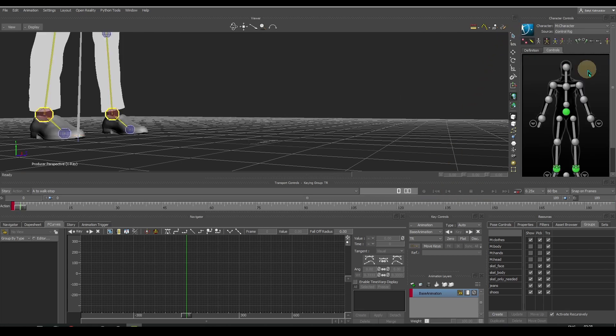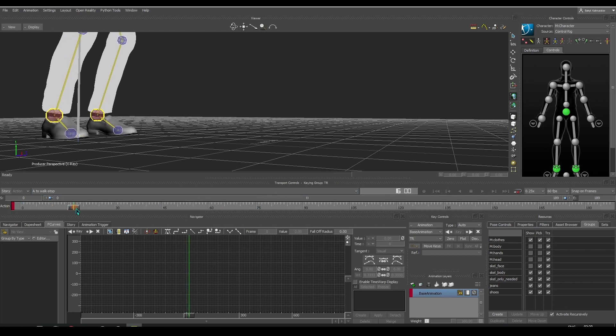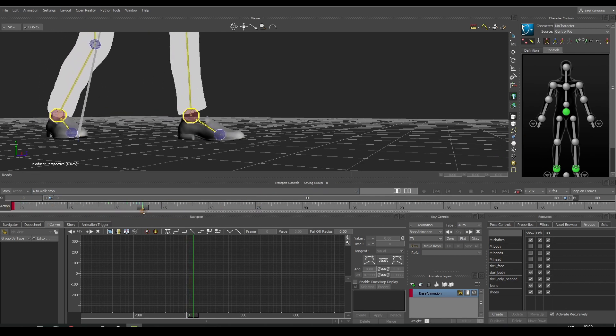Let's bake animation to control rig. The floor penetration is gone.